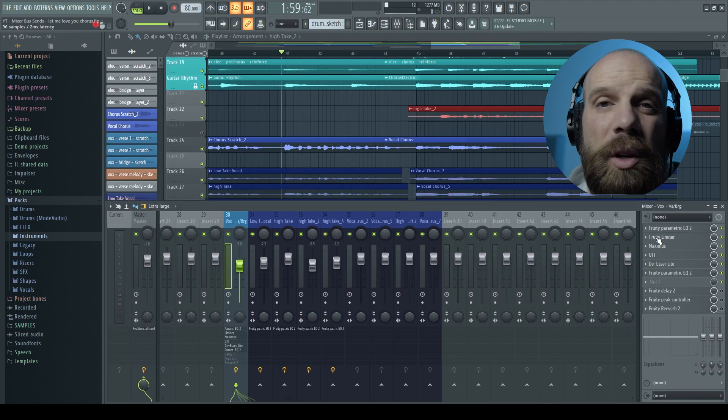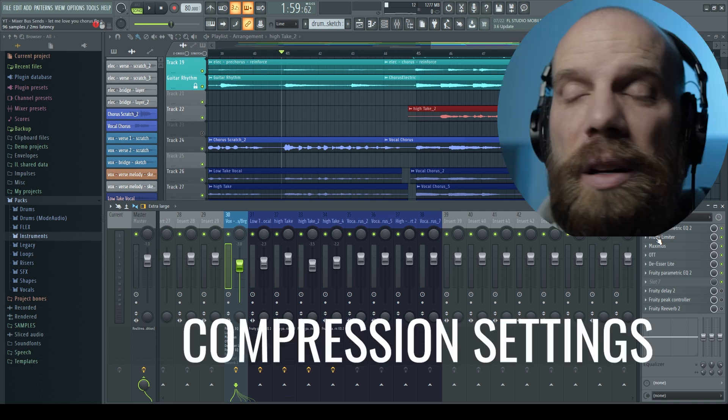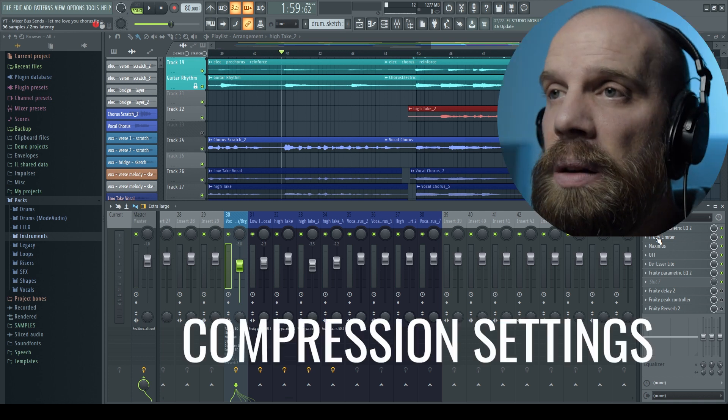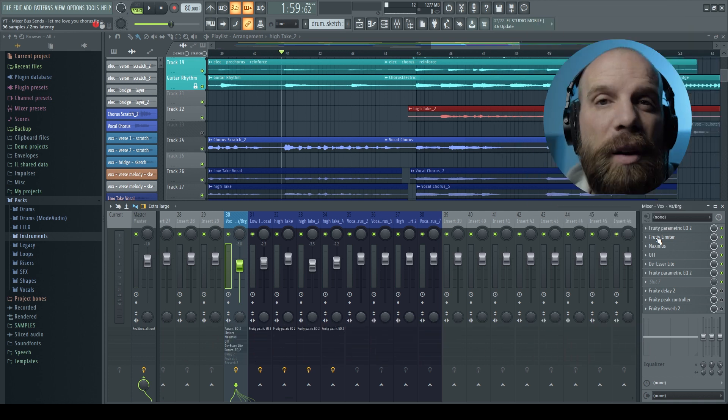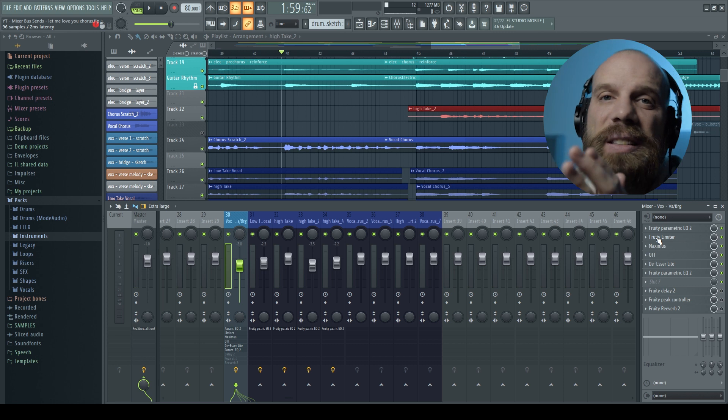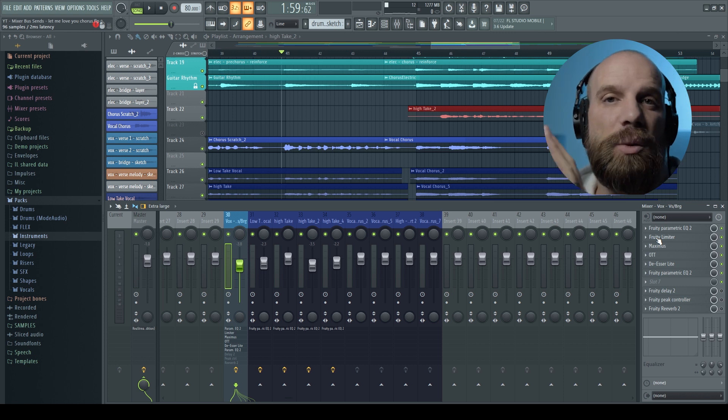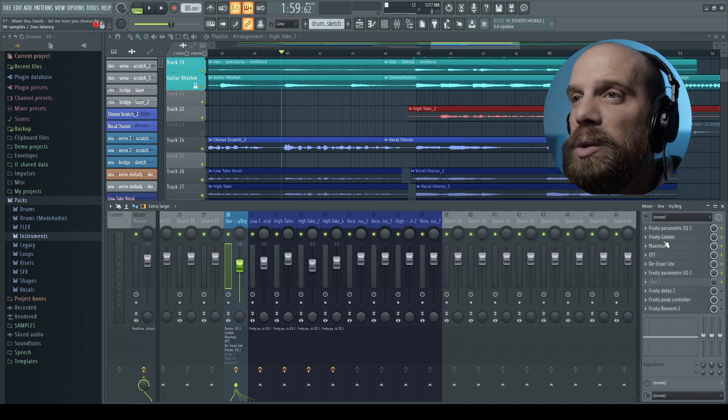And then I'm going to do the same thing to actually borrow the compression from that first vocal. I'm going to take that same compressor and then I'm going to copy it into each one of the background vocals as well.